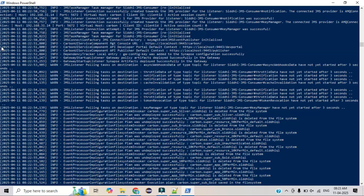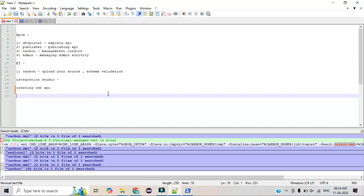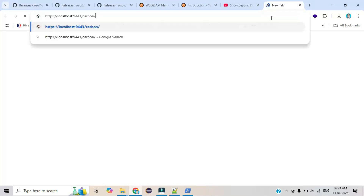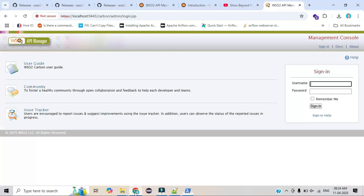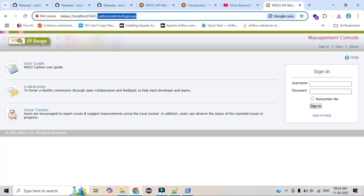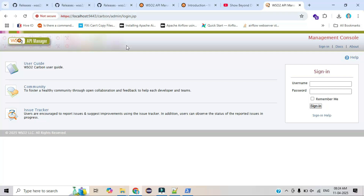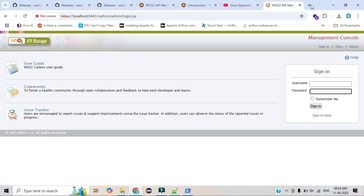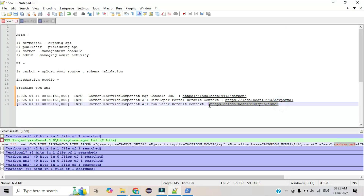Let me copy the URLs shown. To verify access, copy the console URL and open it in a browser tab. It will take a few seconds to load — you'll see the admin login page, meaning the front end is being served from the back end. This is the Carbon portal. Let me also copy the dev portal URL and the publisher portal URL and open them in new tabs.